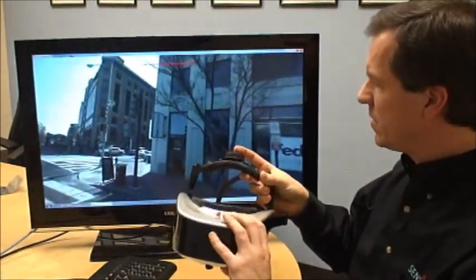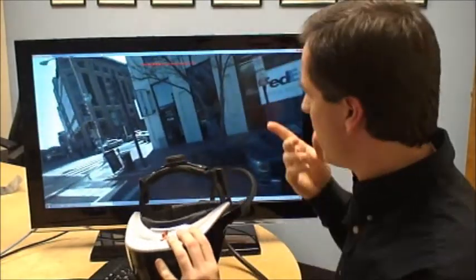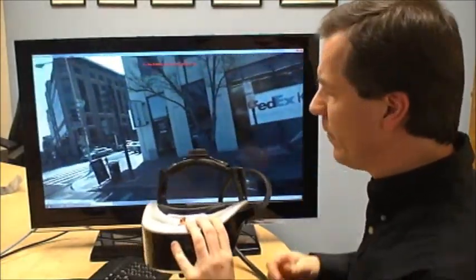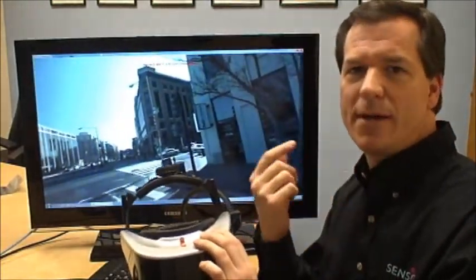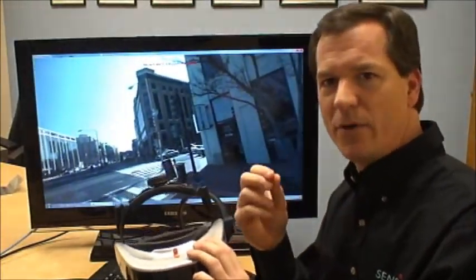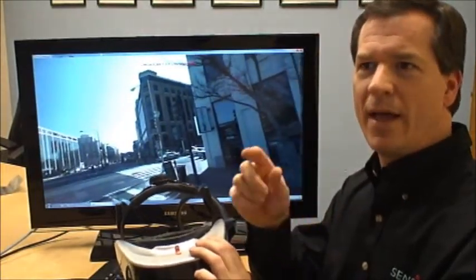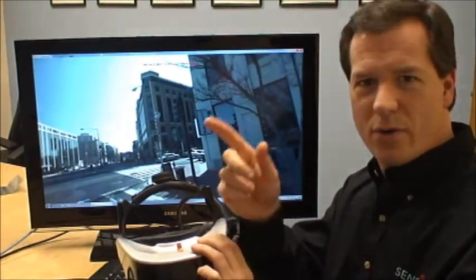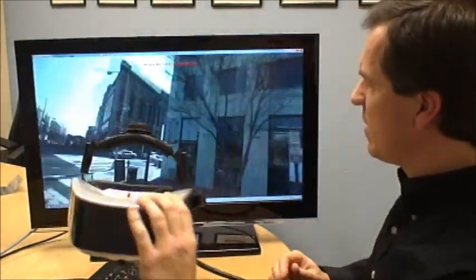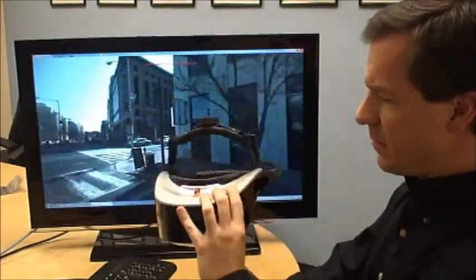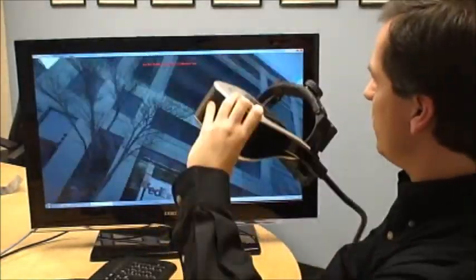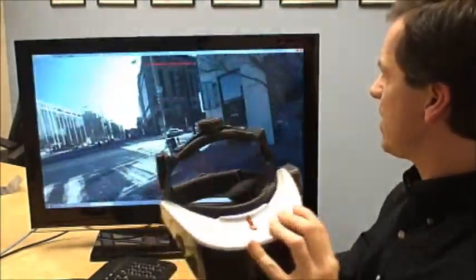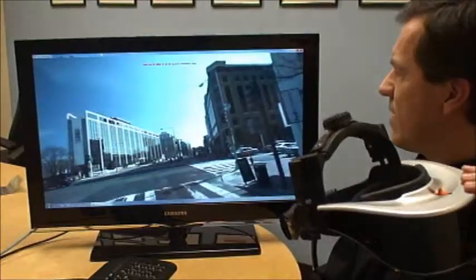Here today we're using some immersive video content from our partner iMove. They have a 360 degree panoramic camera that they placed on top of the vehicle and drove around Washington D.C. You can see already as I turn the HMD that the view is changing inside the video.